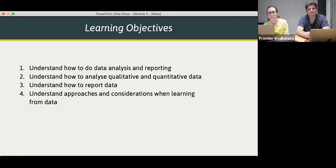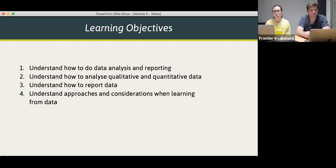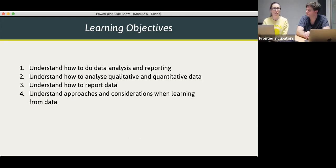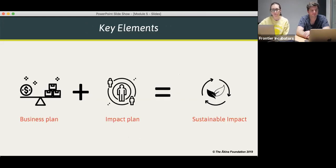The learning objectives for this webinar are to understand how you do data analysis and reporting, and how you can look at both the qualitative and quantitative data. We'll talk about how you can report on data in a light-touch way — how you can do it relatively efficiently so it doesn't use up all of your resources — and understanding approaches and considerations when learning from data.